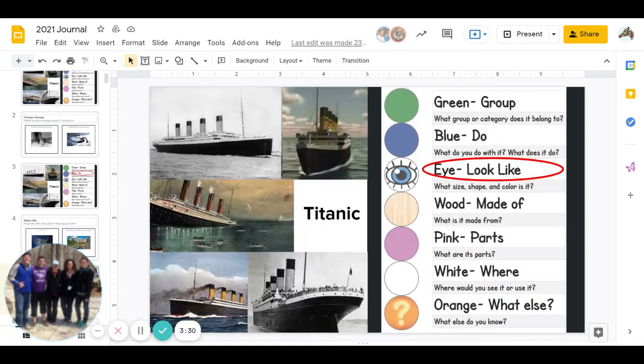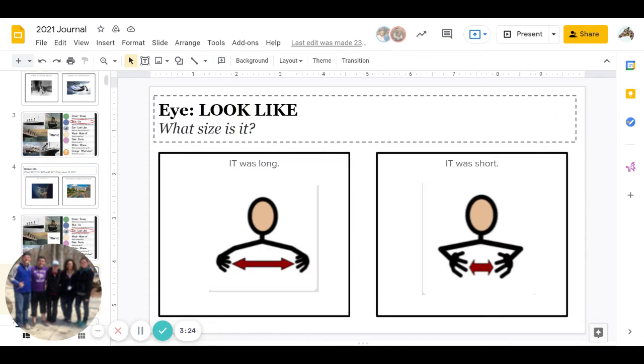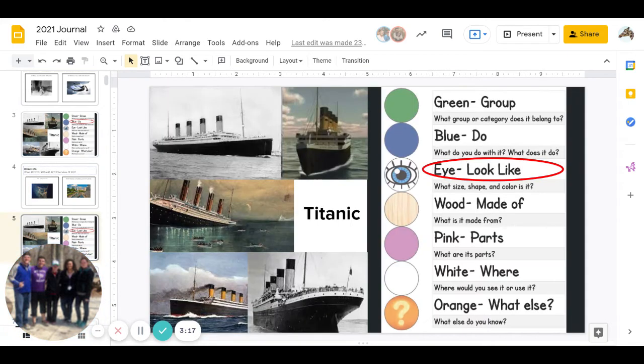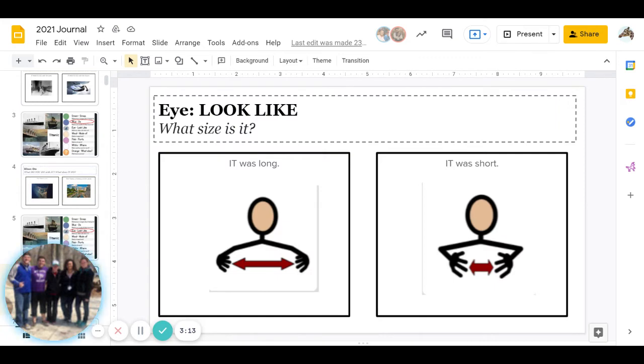Great job. And then comes Eye: what does it look like? Remember, this is three different parts. We'll go over, so first one is what size is it. Was the Titanic long or was the Titanic short? We can go up and look. Go ahead and pause to answer.